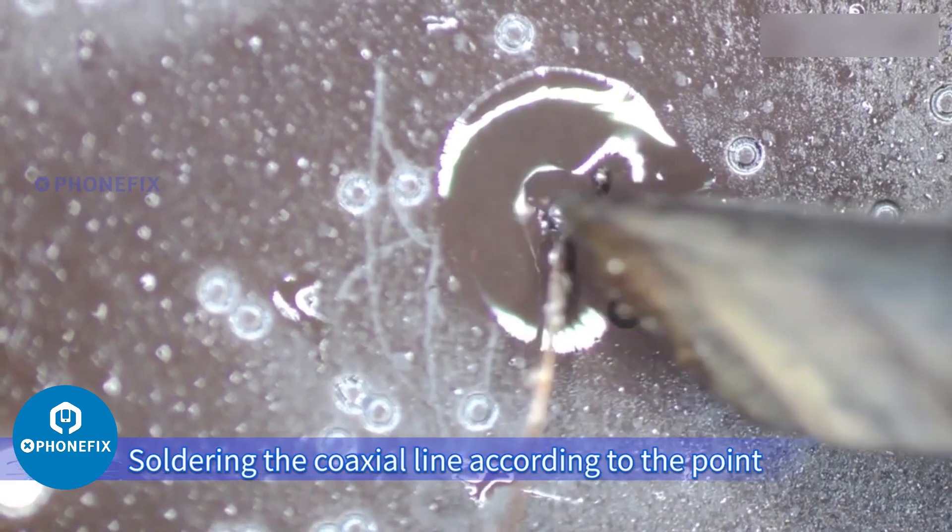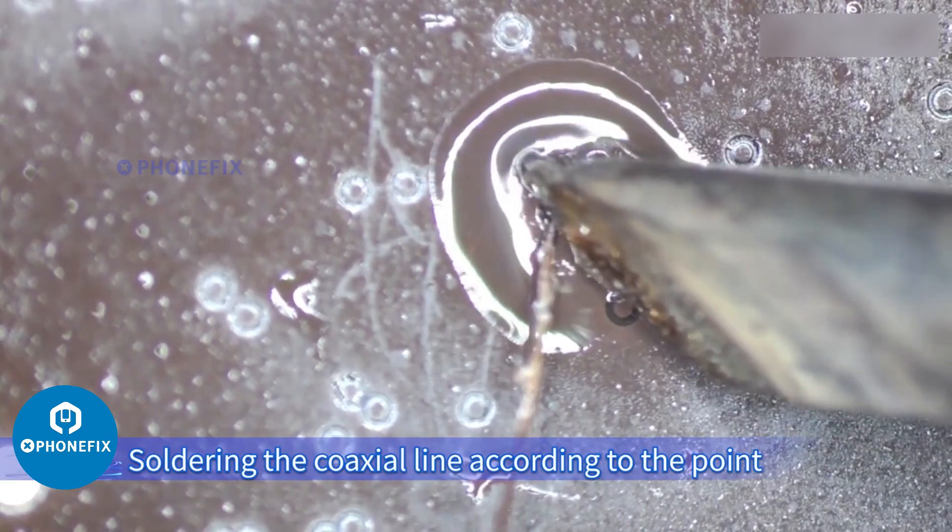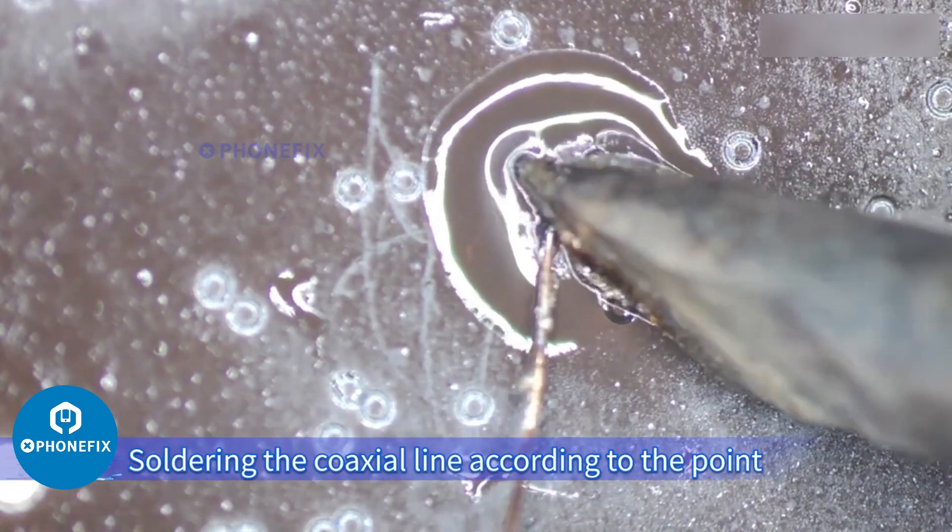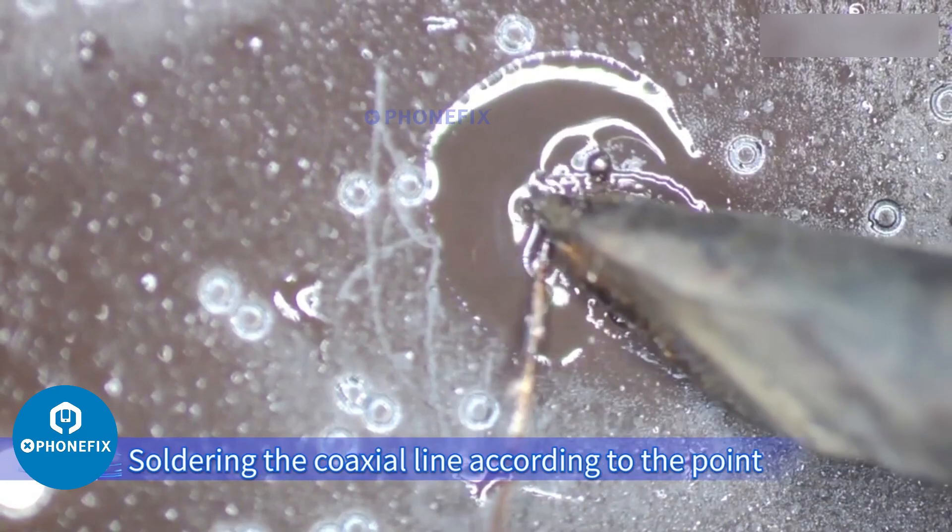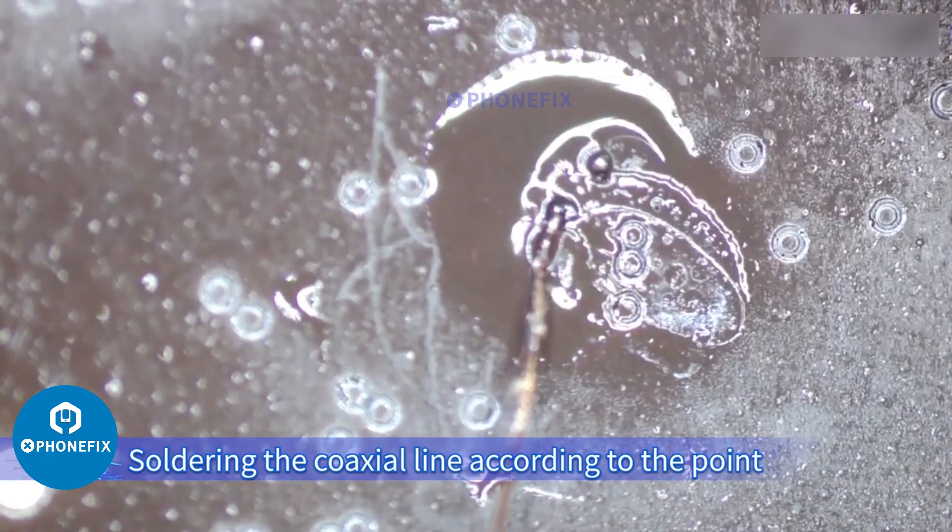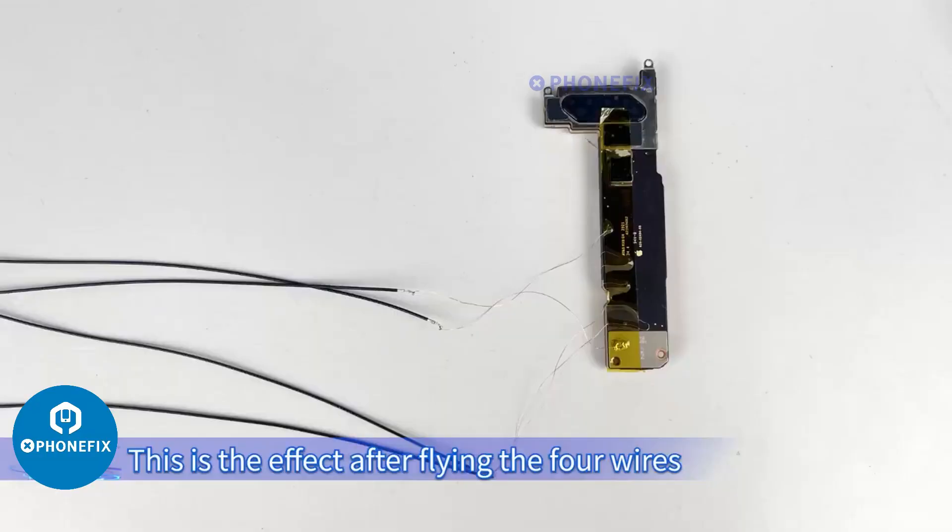Soldering the coaxial line according to the point. Find a ground wire on the motherboard and solder it. This is the effect after flying the 4 wires.